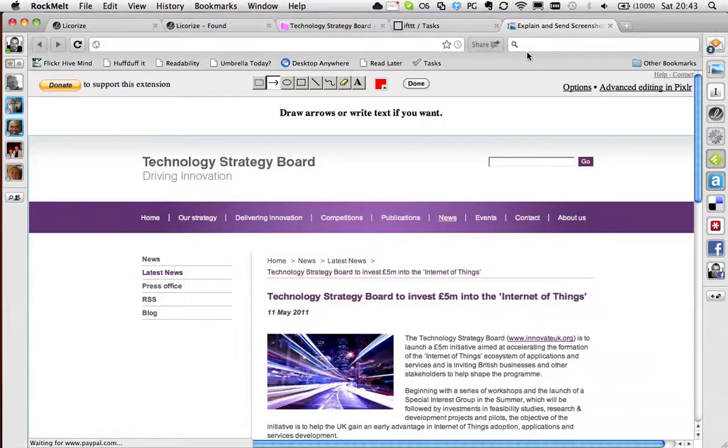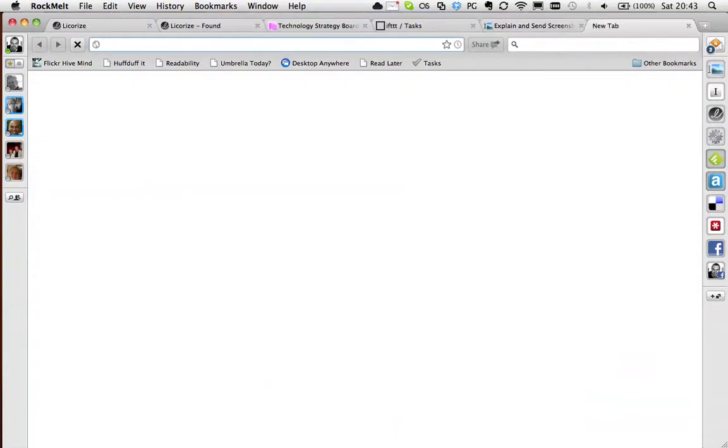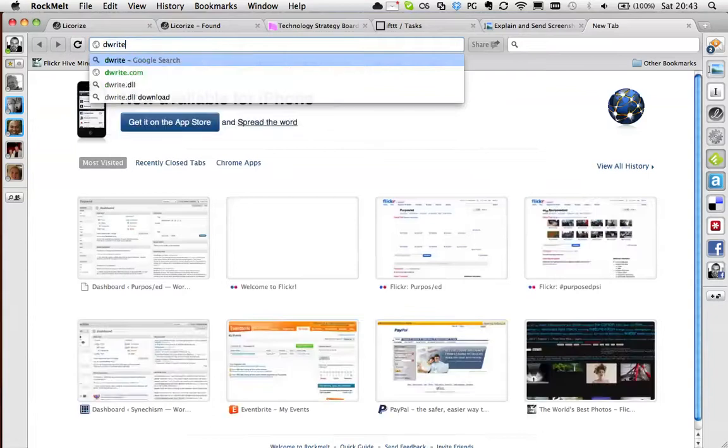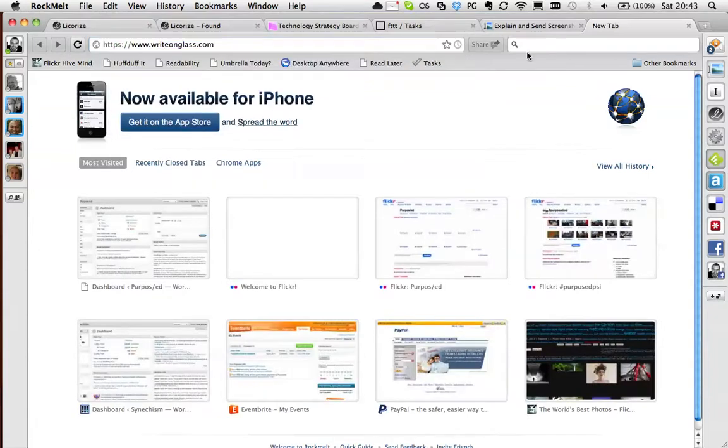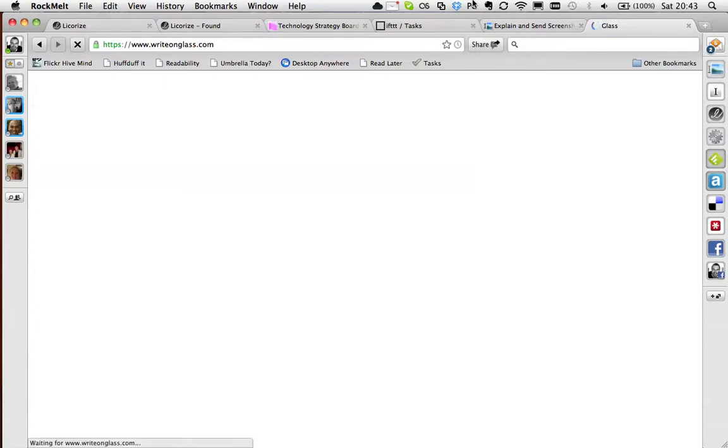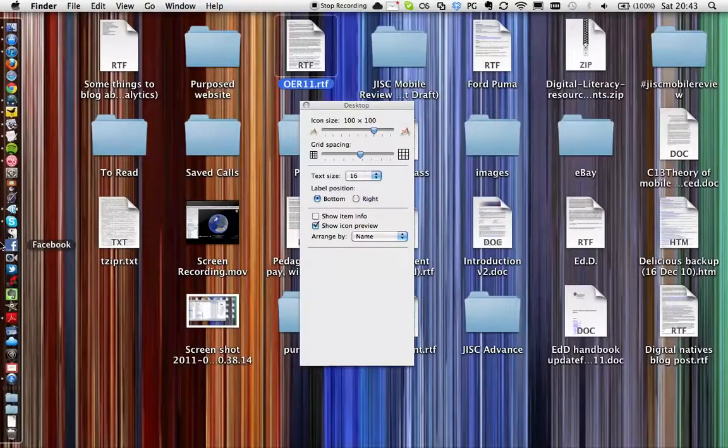There's something called Glass. I think it's called writeonglass.com. Yeah, writeonglass.com which is supposed to do something similar, but I find Explain and Send Screenshots is a lot better. And that is pretty much it in terms of things I've been using recently and things I've come across which are useful.